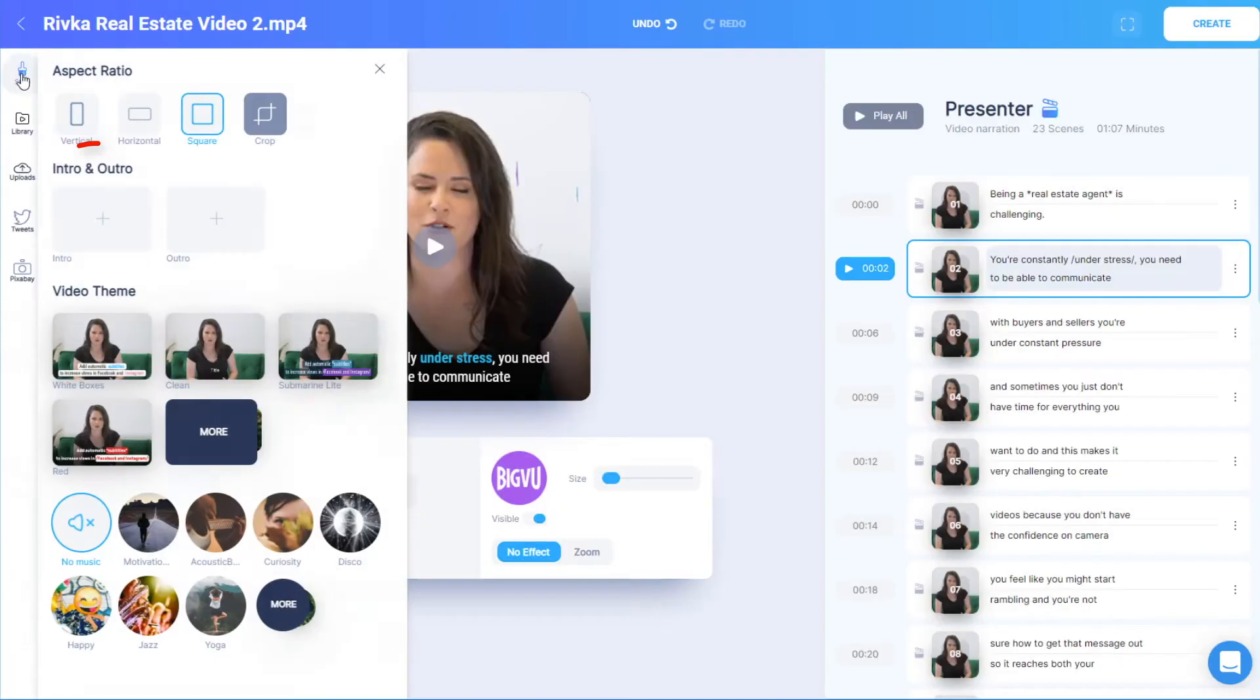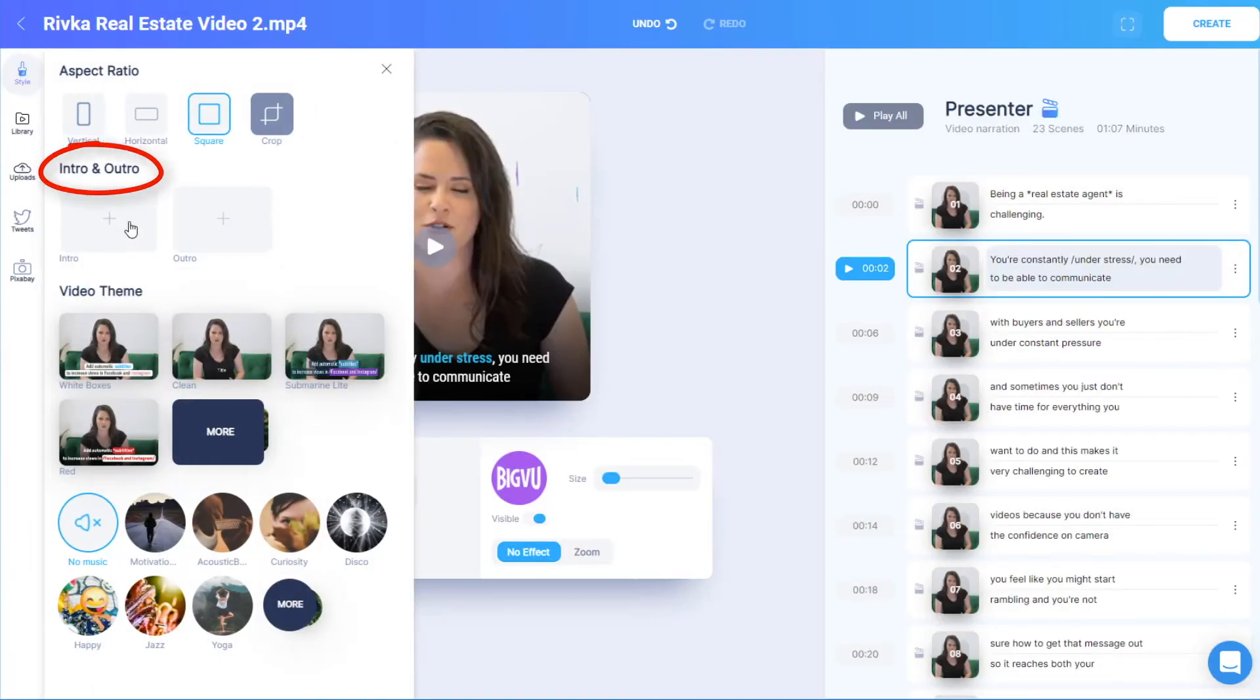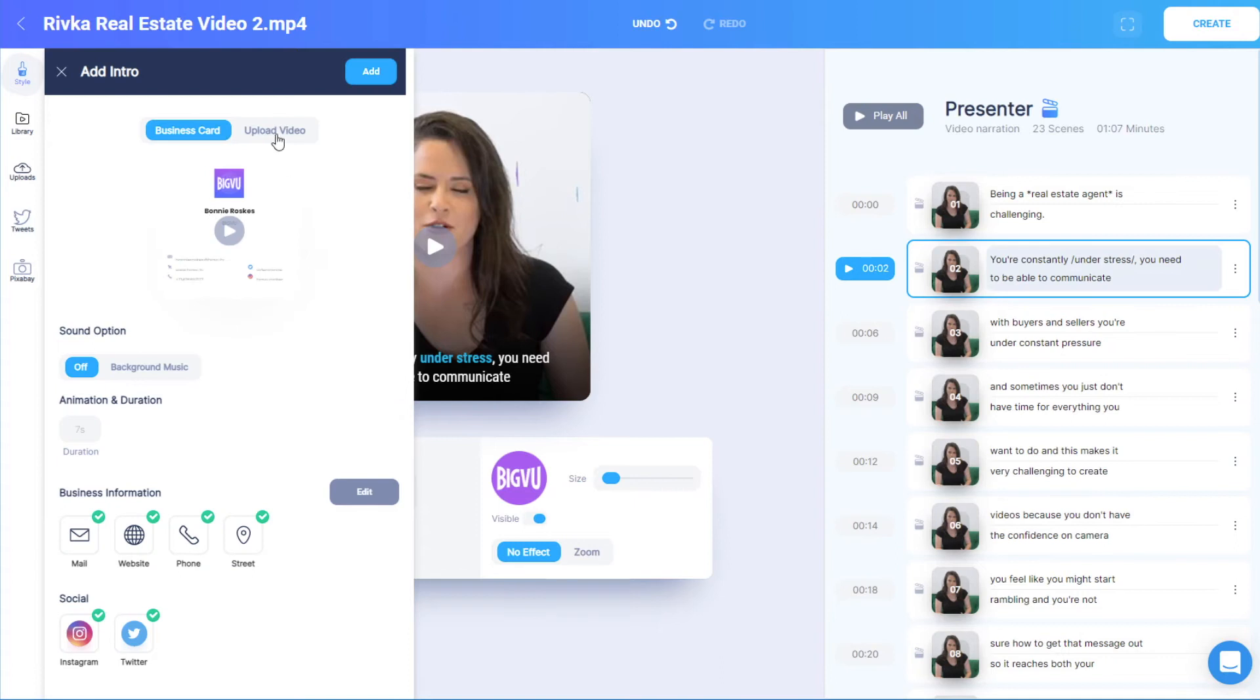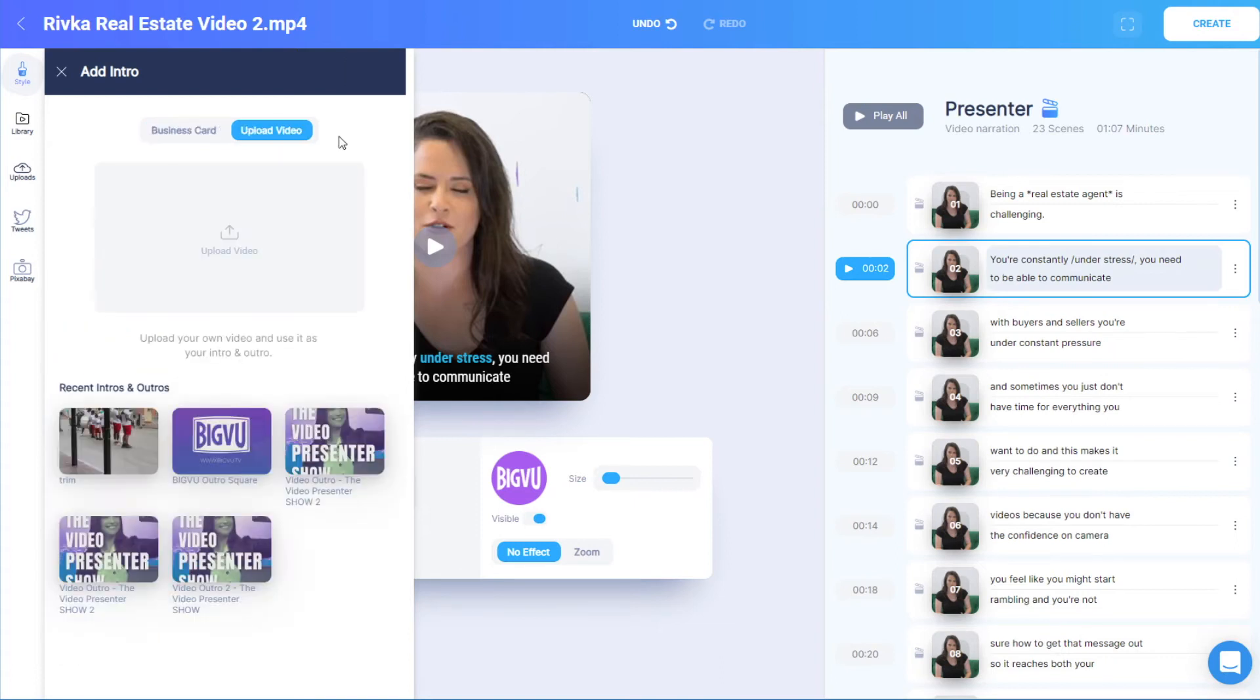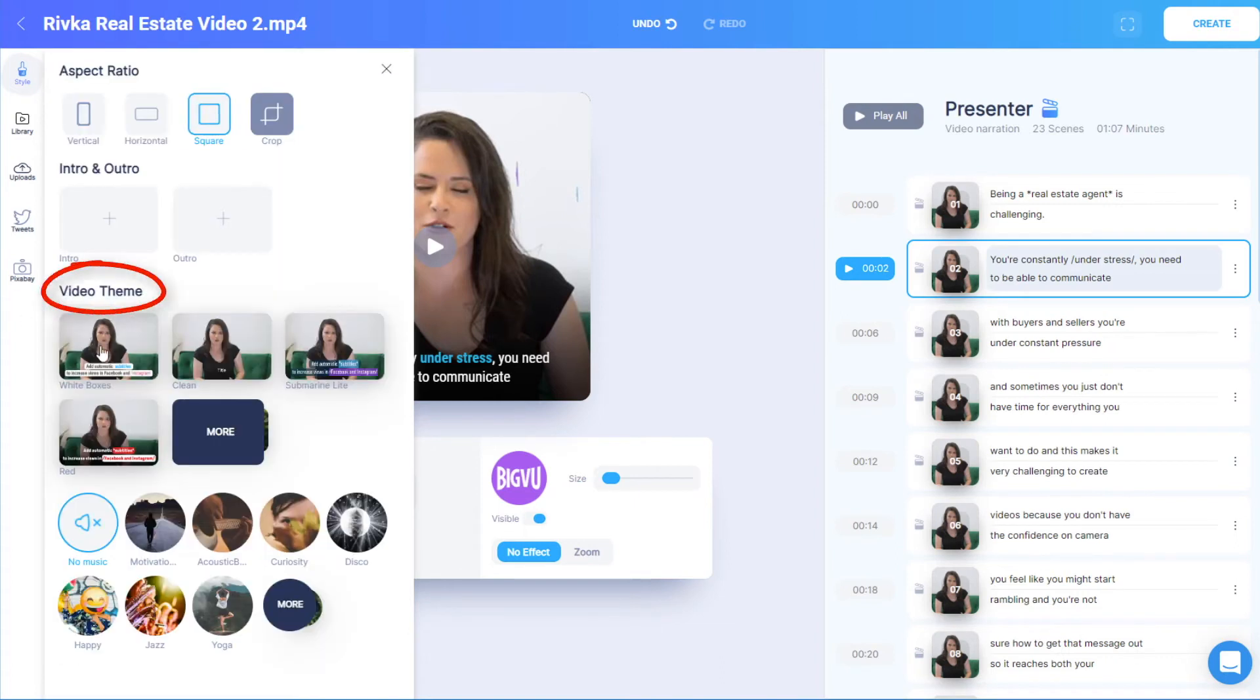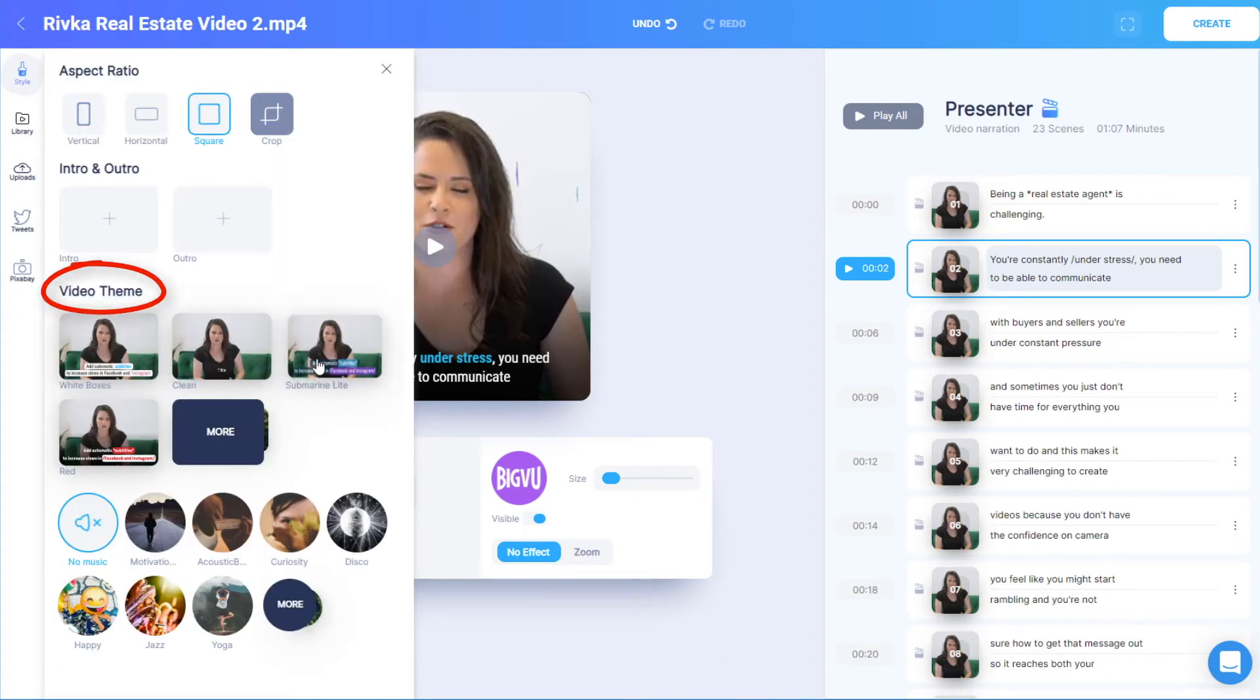I can also add an intro or outro from an animated business card or video, and change the theme, which controls caption colors and background, as well as the appearance of highlighted and extra highlighted captions.